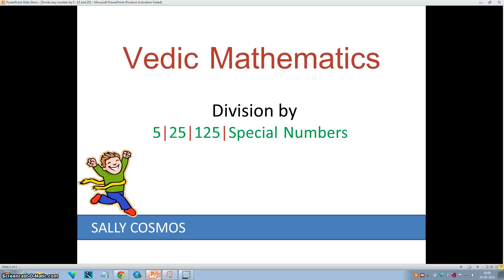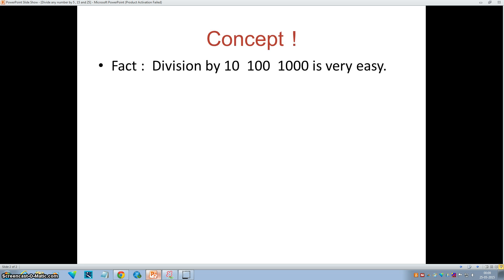Hello everyone, this is Sally from Sally Cosmos. In this video we will see how to divide any number by 5, 25, and 125. So let's see the concept first.